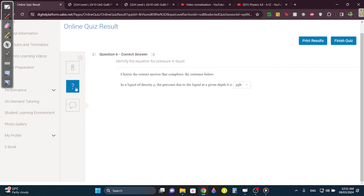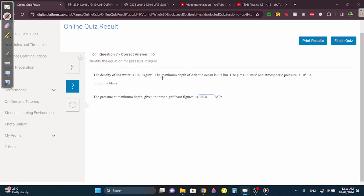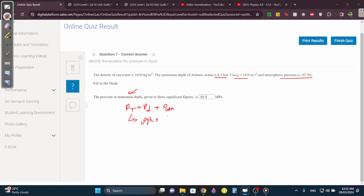In a liquid of density rho, the pressure is going to be rho·g·h — remember rho·g·h for liquid pressure. The density of sea water is 1020, the maximum depth of the Atlantic Ocean is 8.5 km, g equals 10, and the atmospheric pressure is 10 to the 5. They want the total pressure at maximum depth. Always: total pressure equals liquid pressure plus atmospheric pressure.